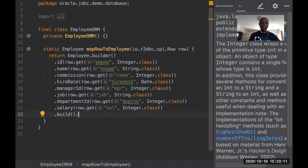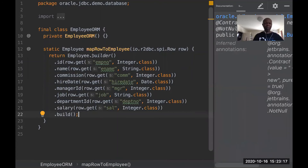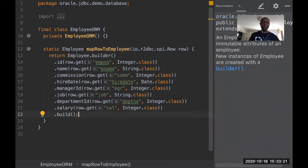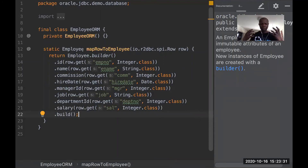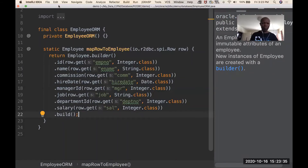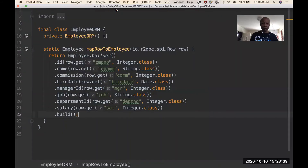This class is just doing the mapping. At the end, we're going to produce an Employee object. We're using the builder pattern here. So when we build this, we produce an Employee object. That's what we're going to use when doing the reactive stream — we're not going to use raw results from the database; we're going to use the Employee object.